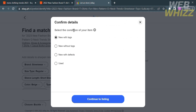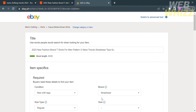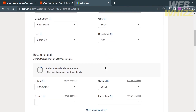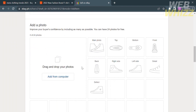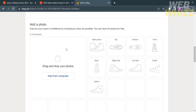Then proceed by selecting the condition of your item and click Continue to Listing. You will be directed here, where you need to fill out all of the required information, including the item specifics needed by the buyer to find the details of your item. These include condition, size type, sleeve length, type, brand, size, color, and department. If you scroll down, you will need to add a photo to increase your buyer's confidence. You can import up to 24 photos for free.